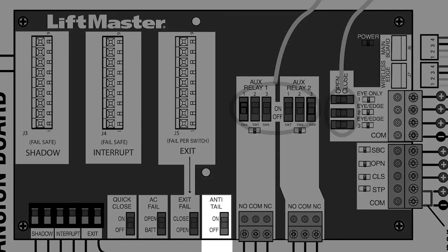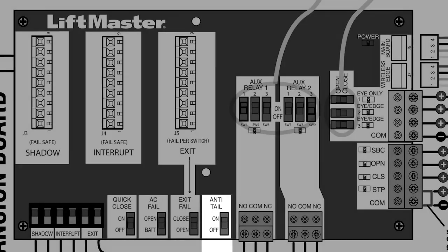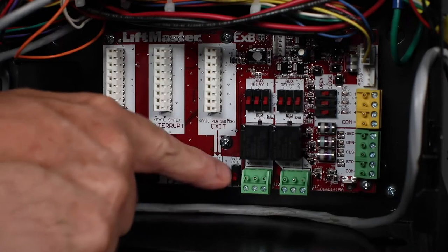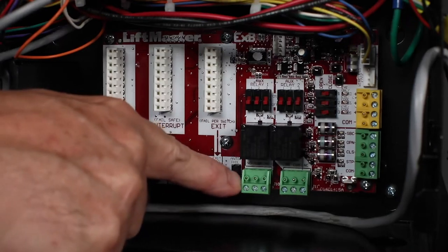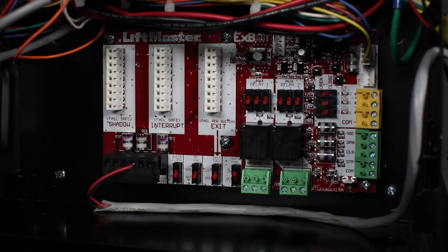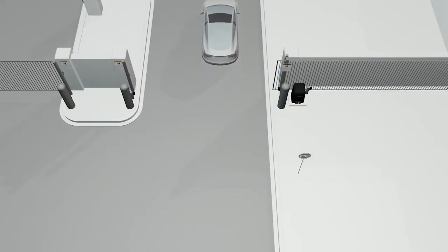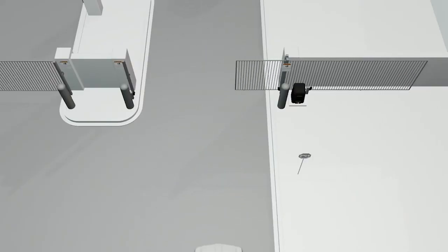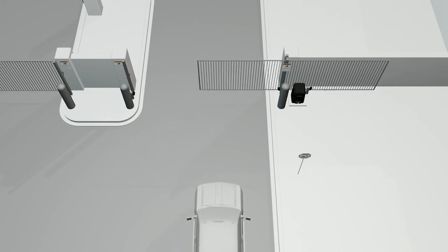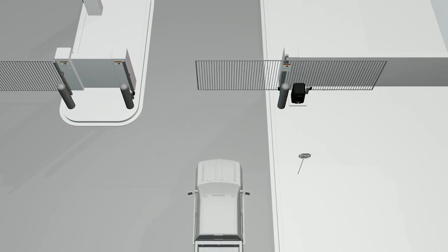The anti-tailgate is also used to control traffic flow. When the switch is on and the interrupt loop is activated, a closing gate will pause until the vehicle is cleared. The gate will continue to close.